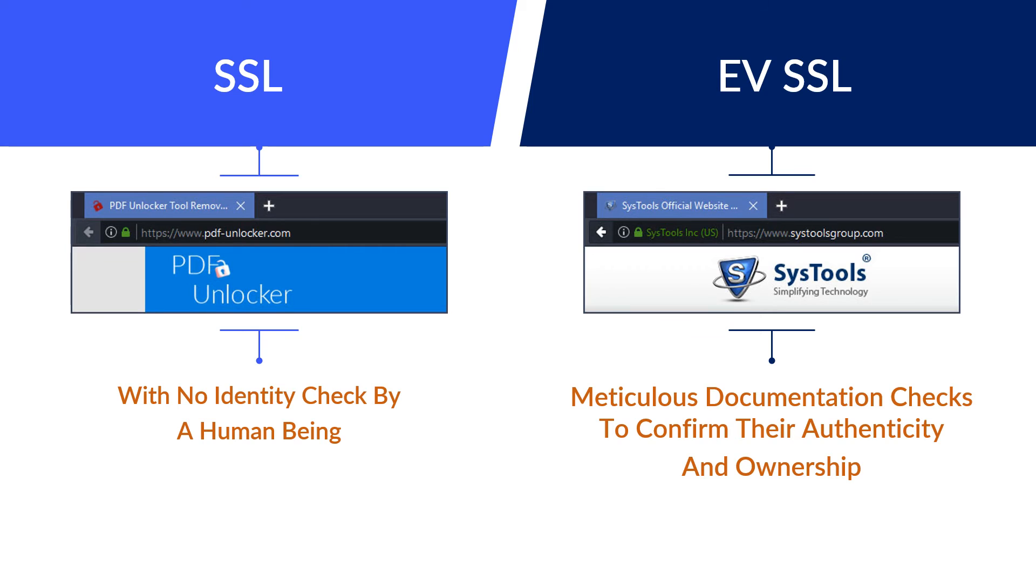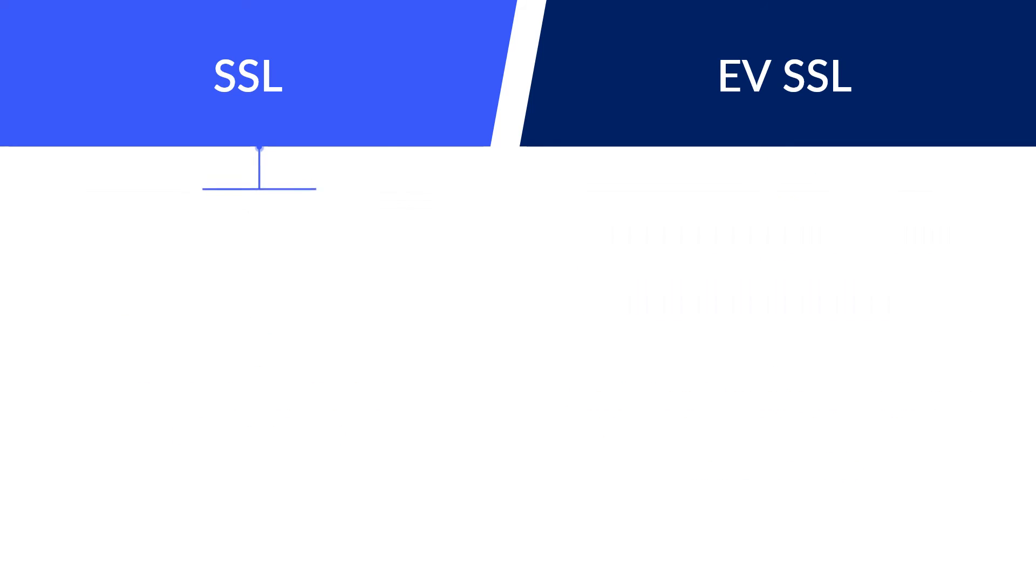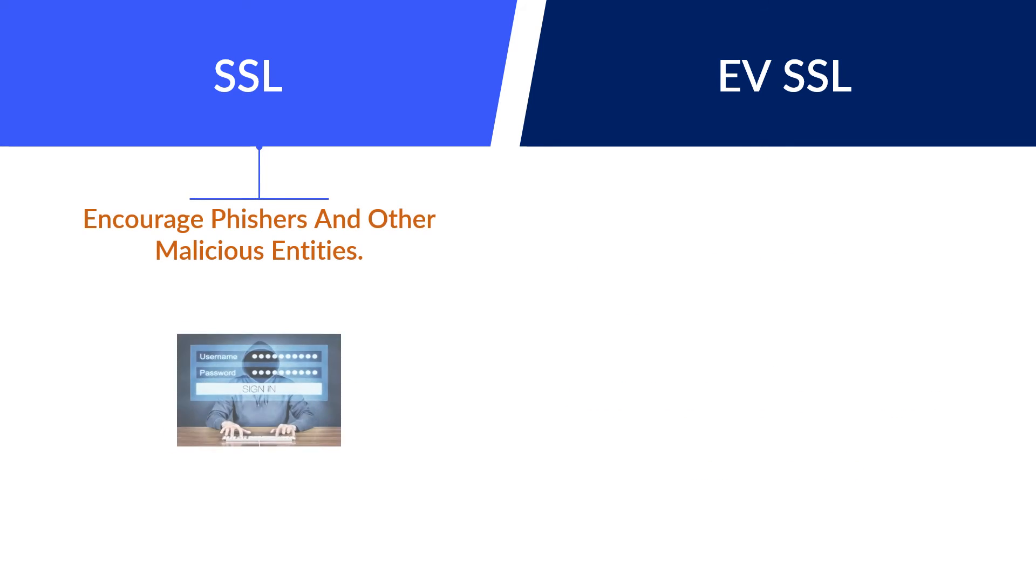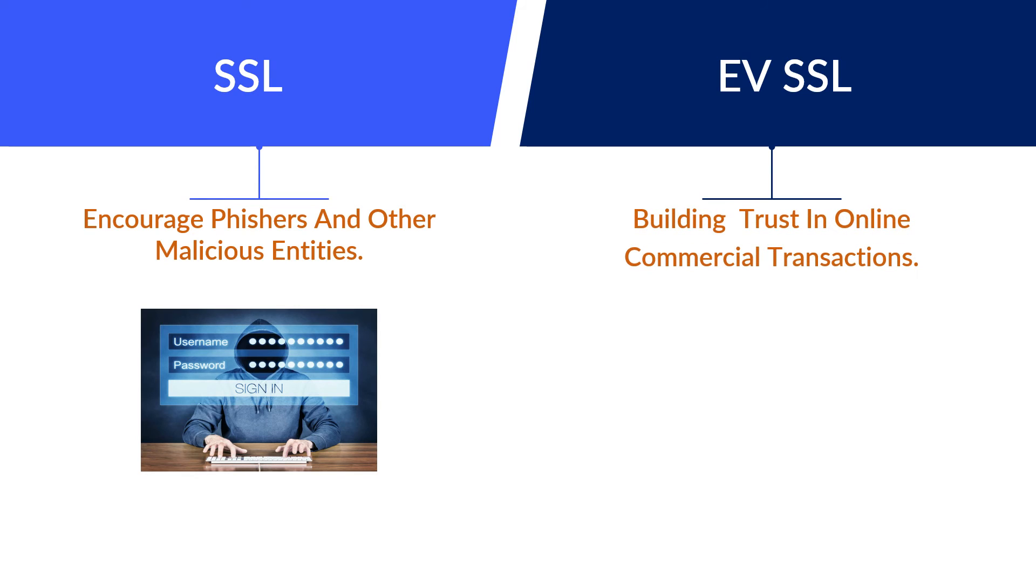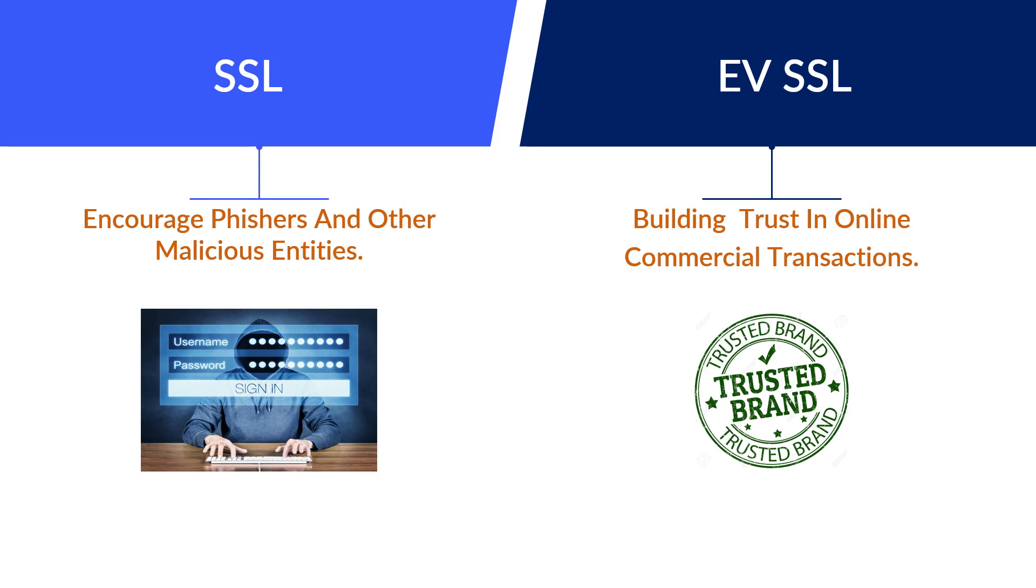This is based on a set of guidelines prescribed for CAs. The ease of acquiring SSL certificates has even encouraged phishers and other malicious entities to use them in establishing their online credibility. The objective of the EV issuance process is to enable users to distinguish legitimate websites from phishing sites, building their trust in online commercial transactions and increasing participation.